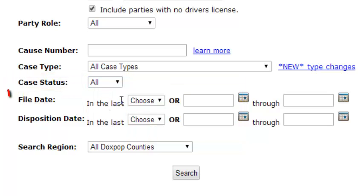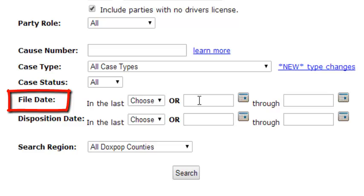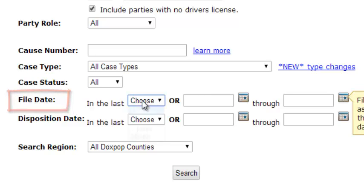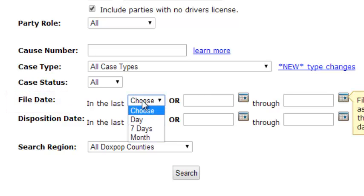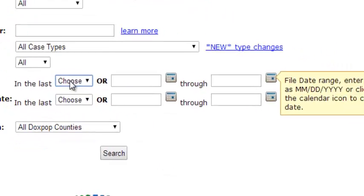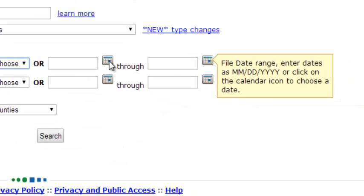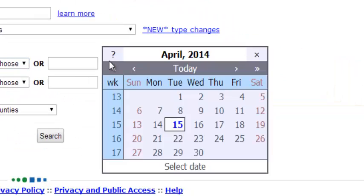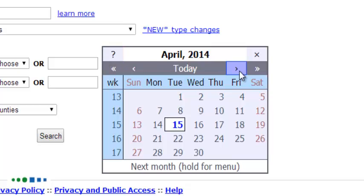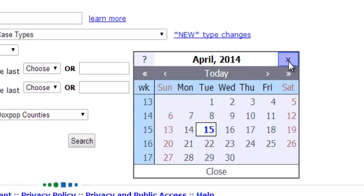When searching by a file date, you can either select a specific date range or search for cases filed within the past day, seven days, or month using the drop down menu here. The calendar widget is also available here to help you enter a date range with more ease.